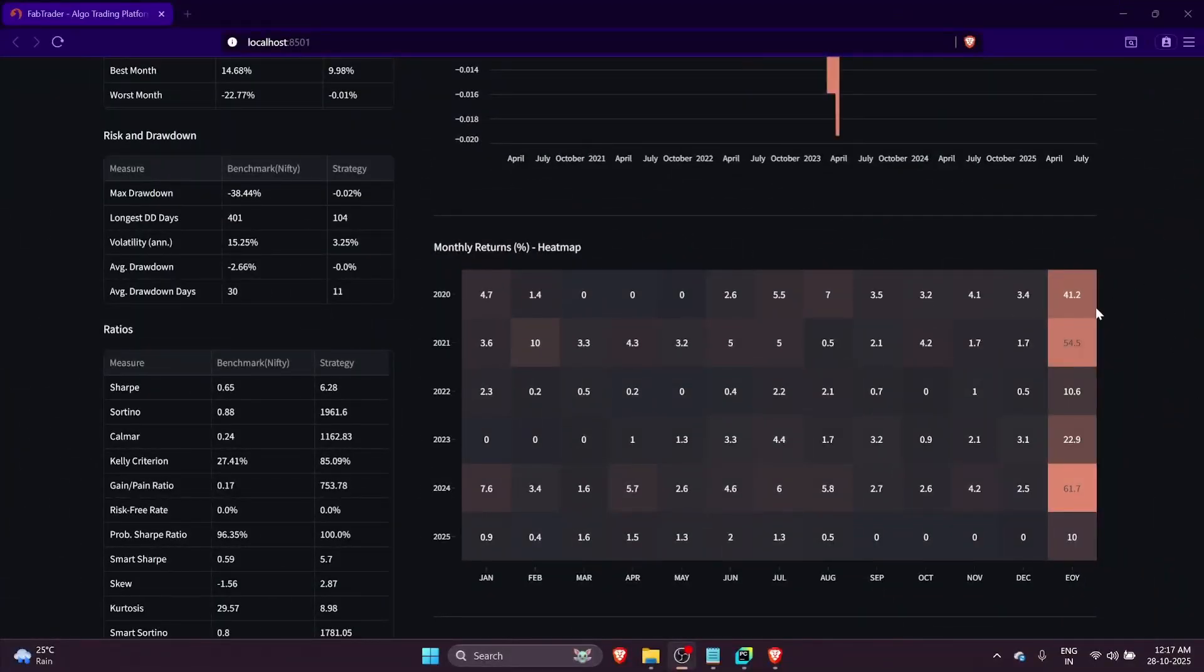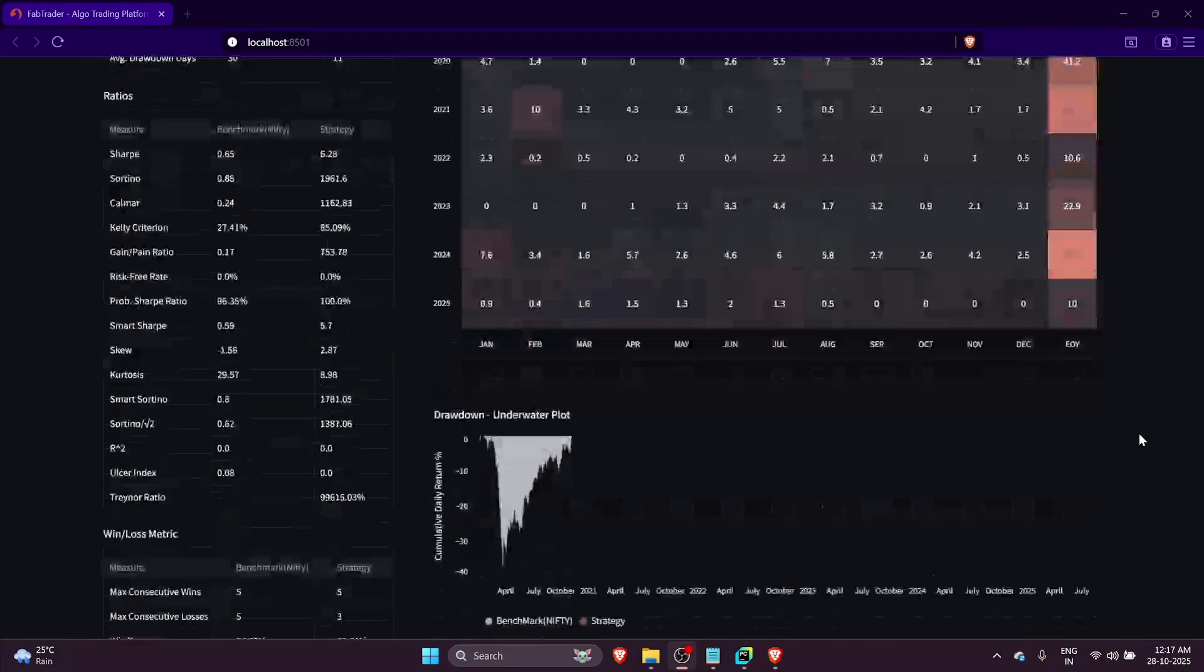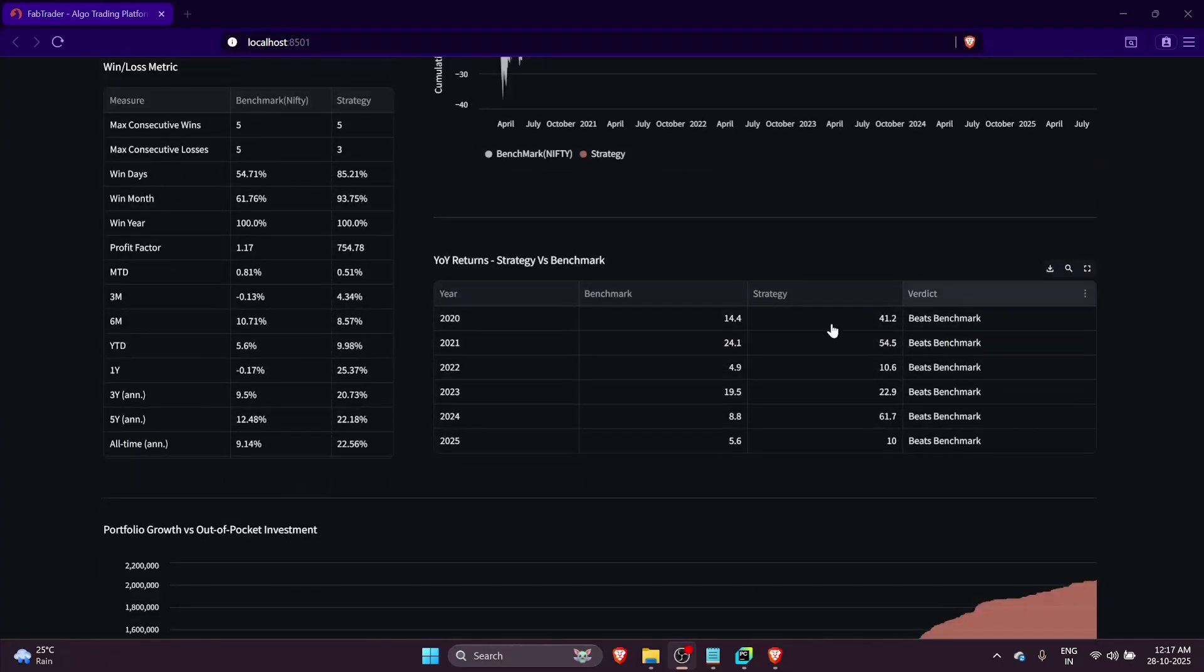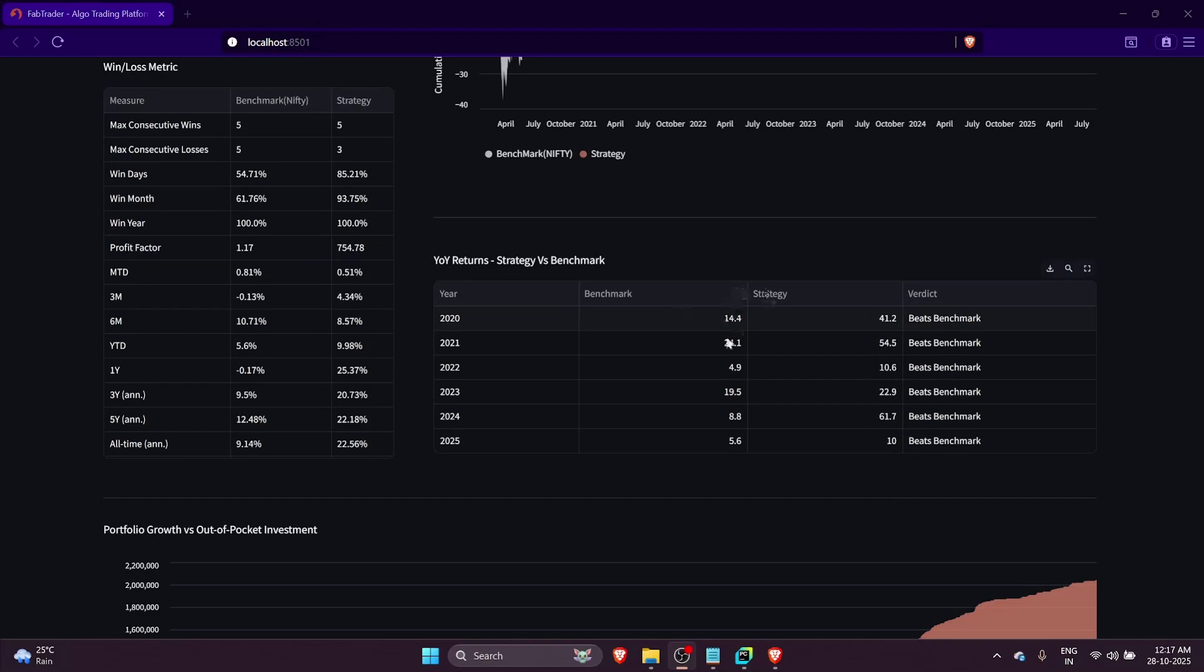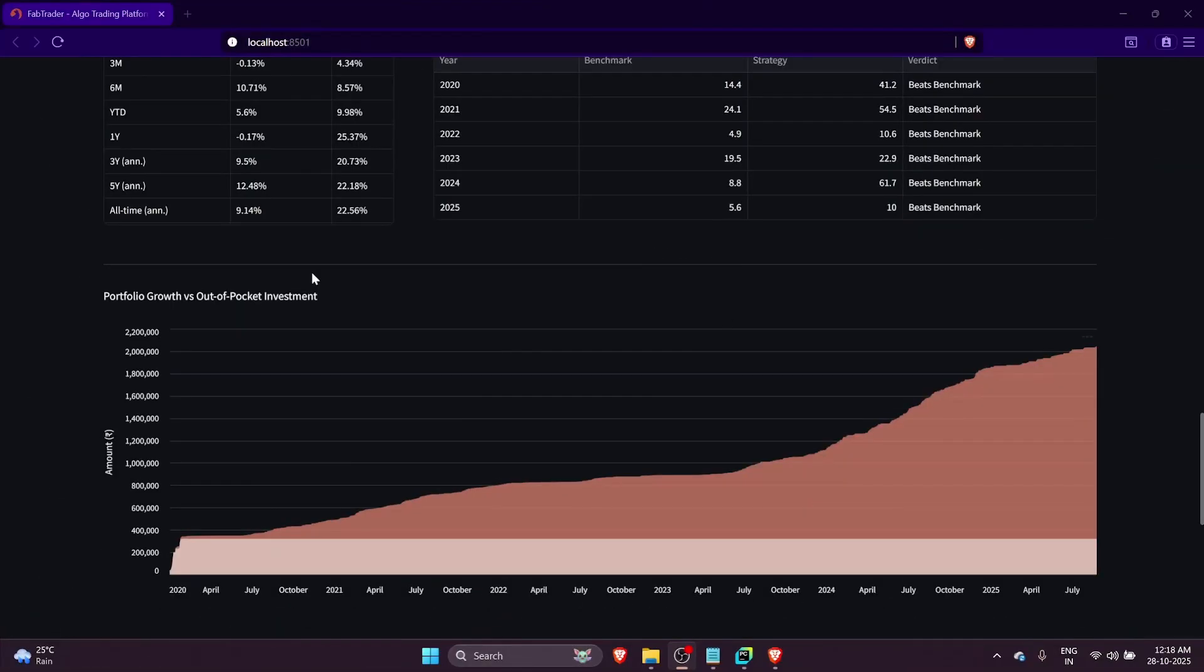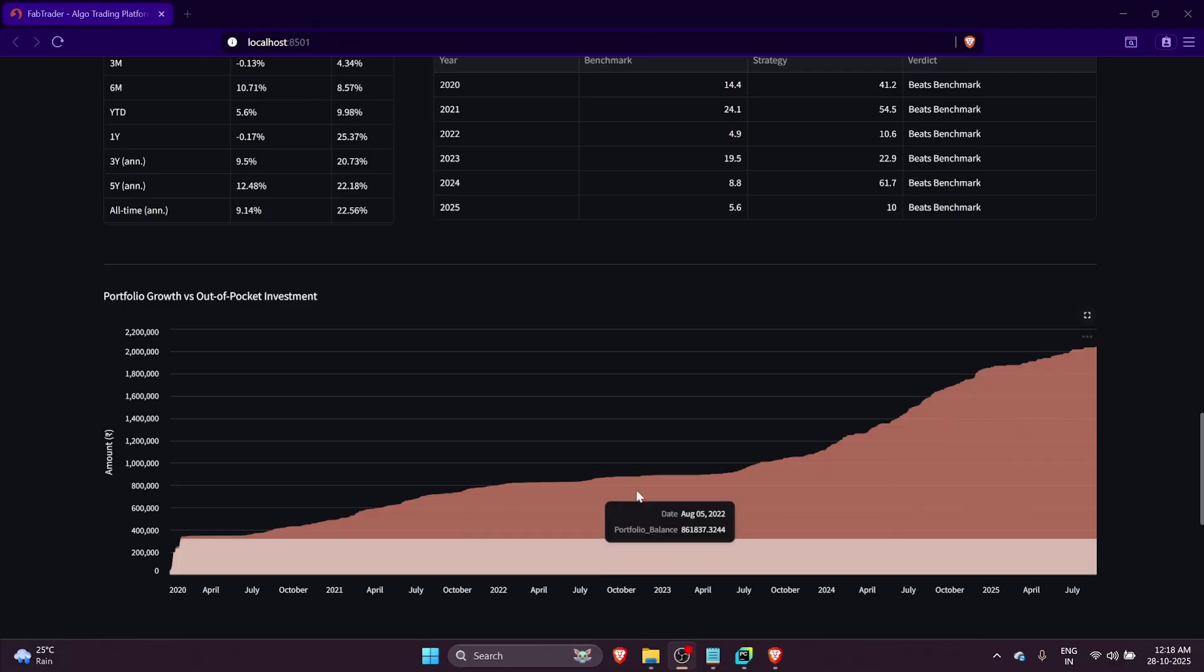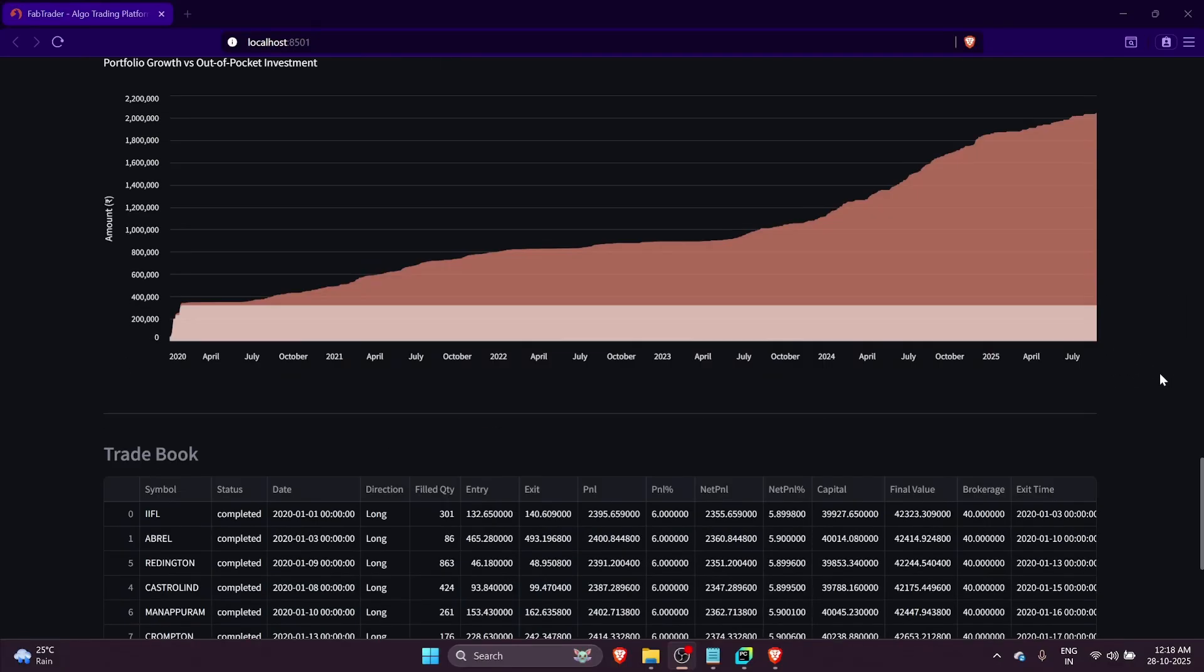Looking at the year-on-year strategy versus benchmark, the strategy is beating the benchmark every single year. You can see the comparison with nifty 50 returns. This infographic gives you the portfolio growth versus the out-of-pocket investment. We started with 4 lakh investment, but only about 3.2 lakhs was invested throughout. This gives the comparison of how the out-of-pocket investment fares up with the overall portfolio growth.